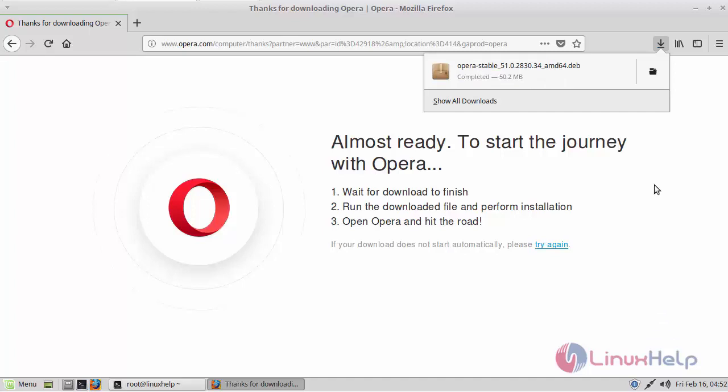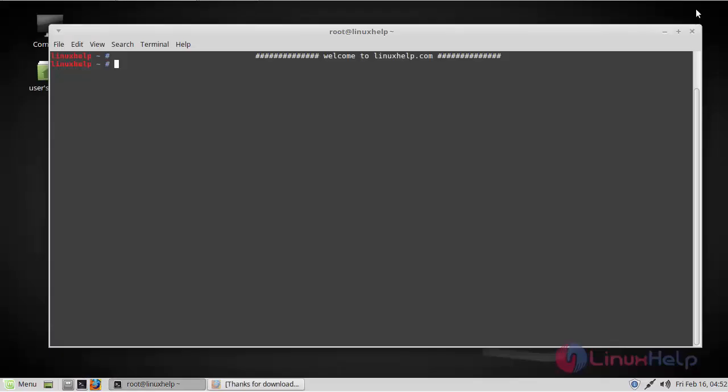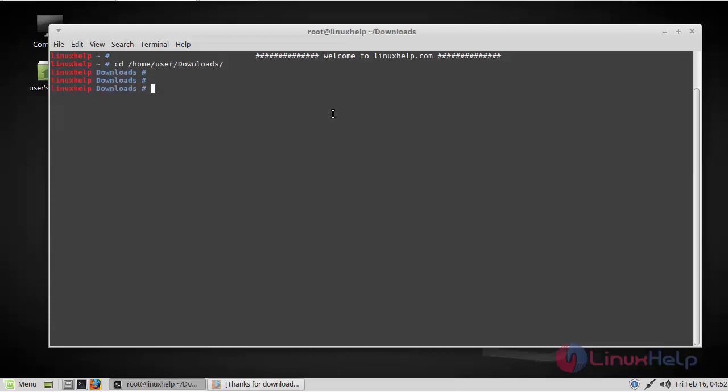Now the download has been complete. Now go to the file downloaded location. You can find the Opera stable version here.